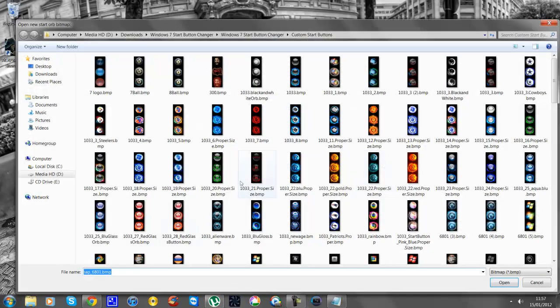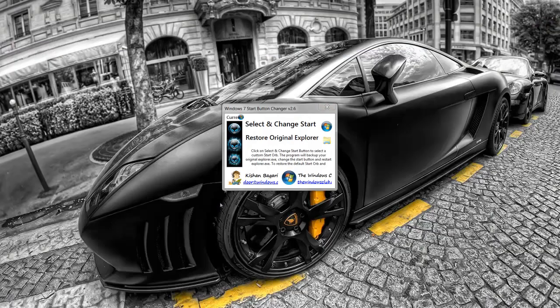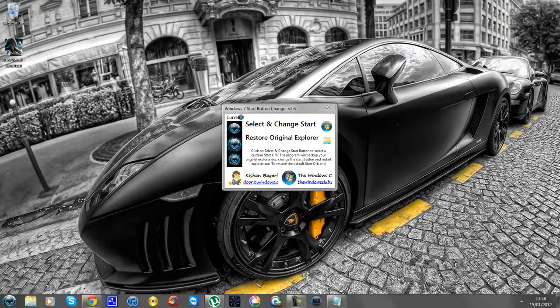I like this alien one. Double click on it and there you go — you've got your alien head back.